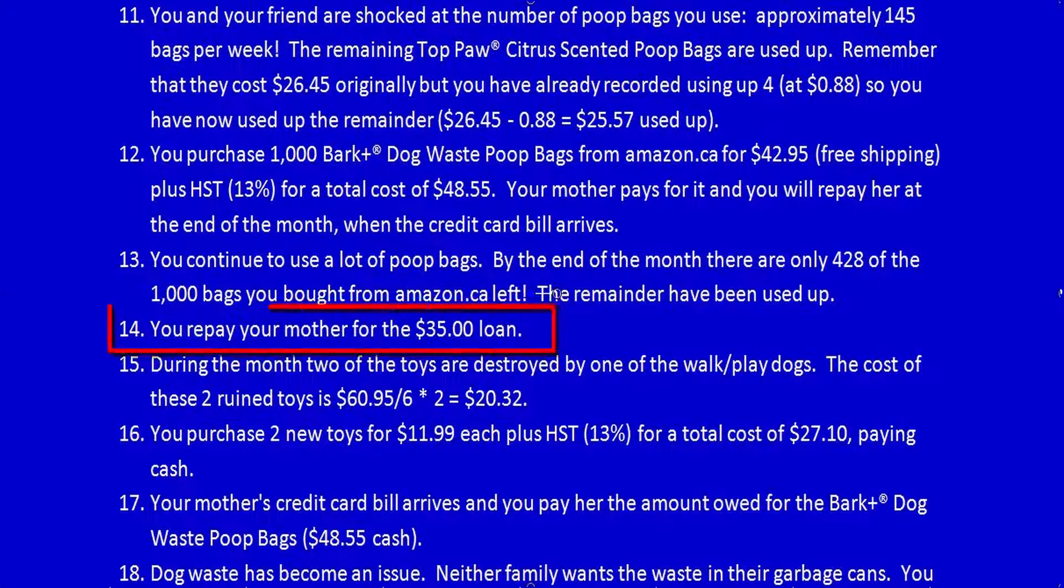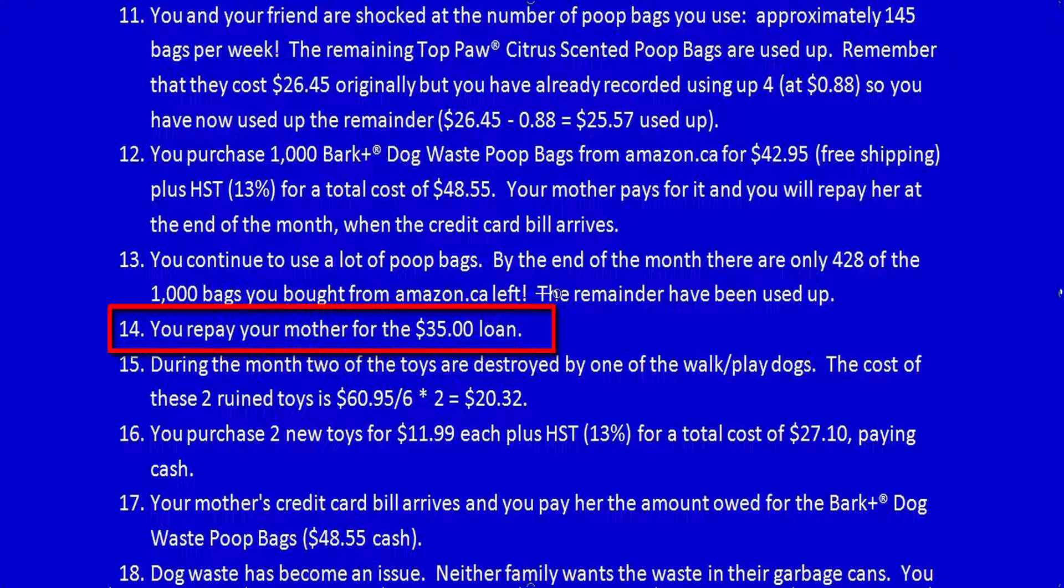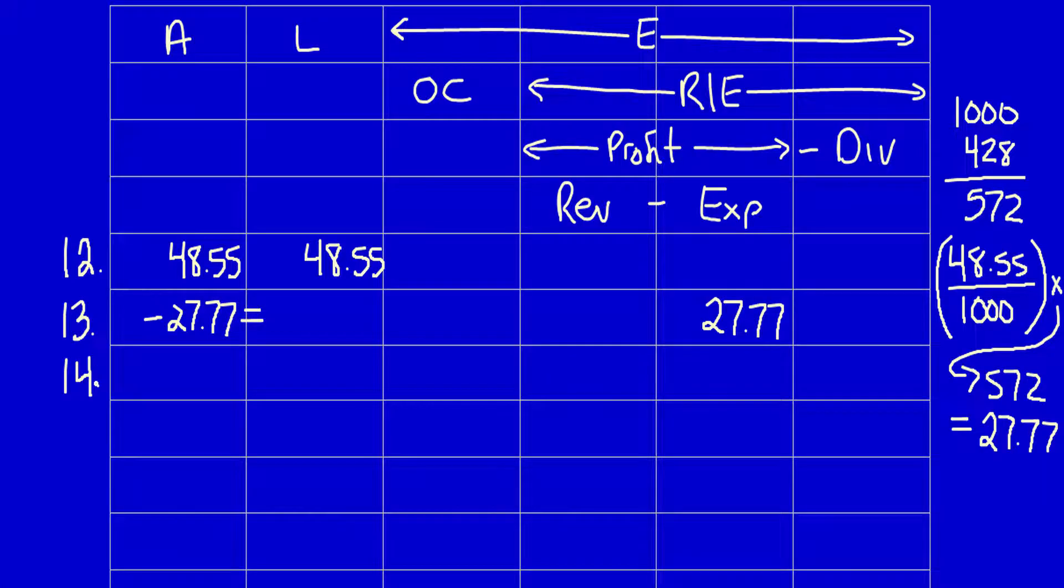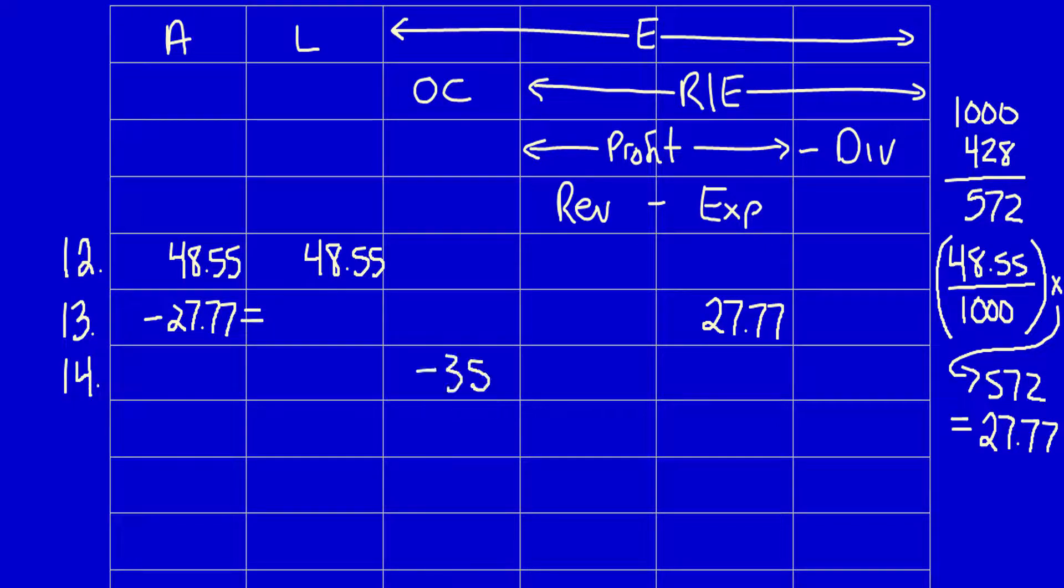Fourteen. You pay your mother for the $35 loan. Remember, this is from the business's point of view. So it's really the business that's paying back your mother $35. What did the business get? They got back their IOU. They got that IOU back from your mother. So the business doesn't owe your mother anything anymore. Liabilities decrease by $35. What did the business give away? They gave away cash. Cash, therefore, is no longer an asset because the future economic benefit is gone. Assets decrease by $35.